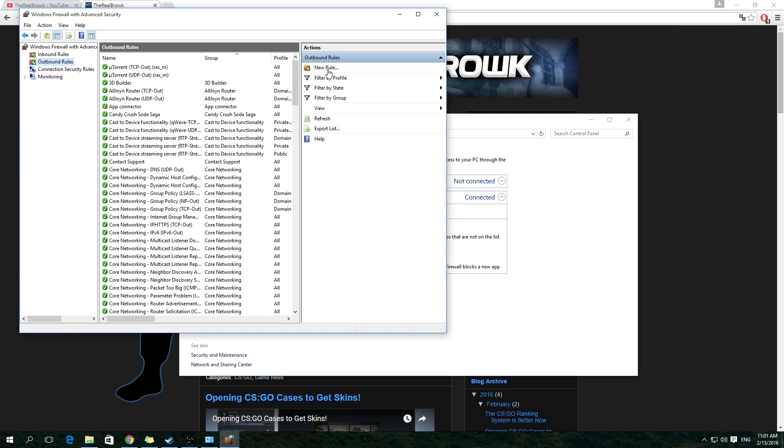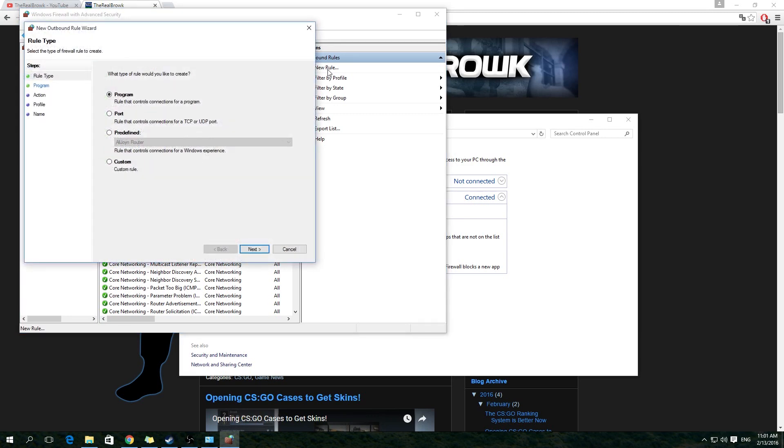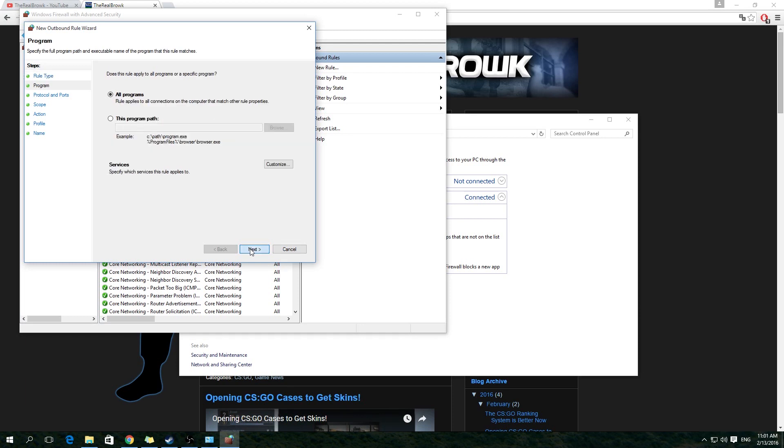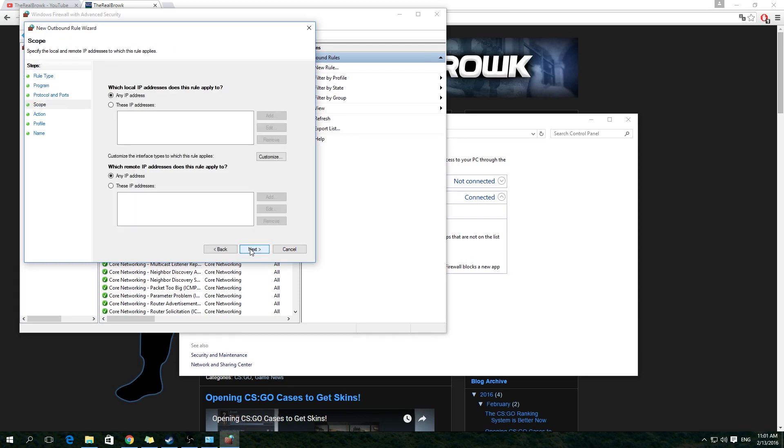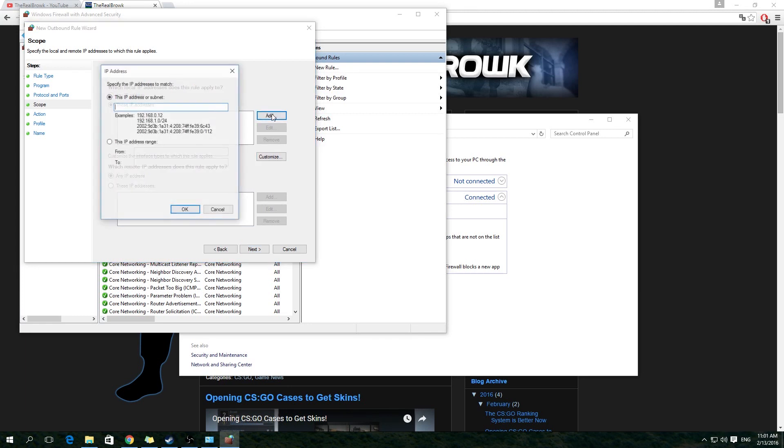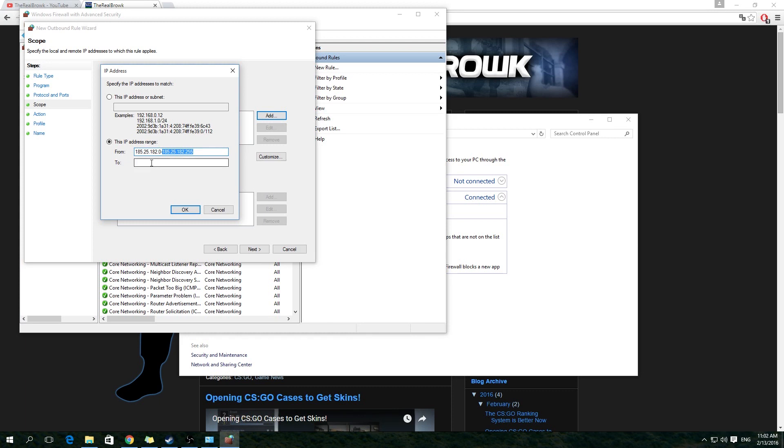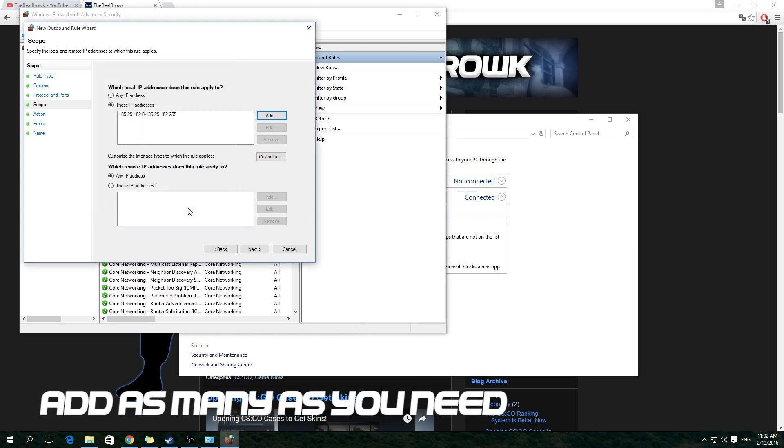Now on the right side of the window, you'll see the option to add a new rule. Click this. Choose Custom. Click Next three times, so that you get to the page where you add IP addresses to block. Use the option to enter specific IPs. The IPs for the different regions will be in the description, so you can copy-paste them from there.